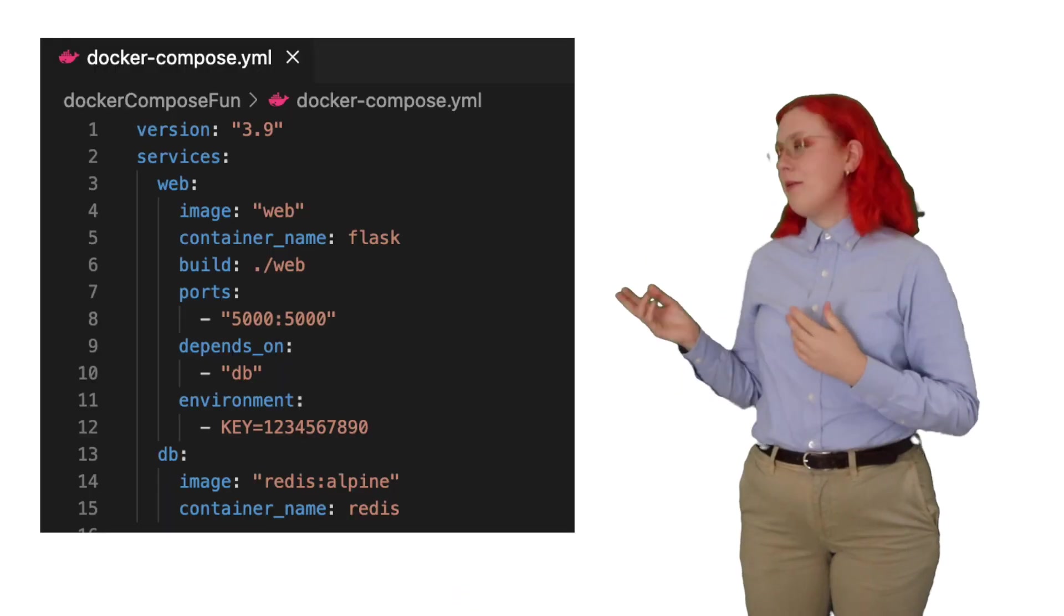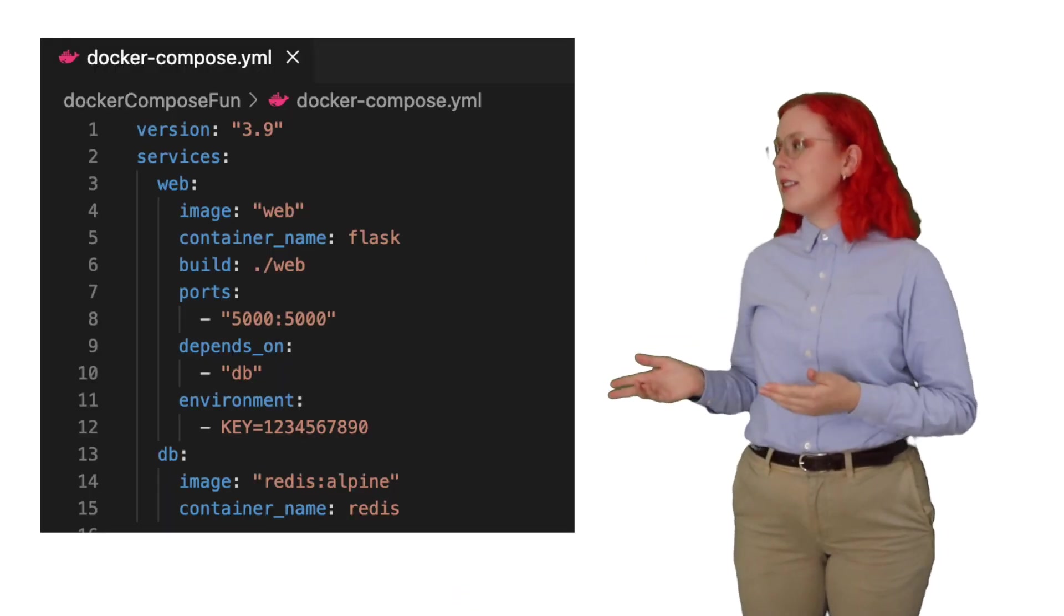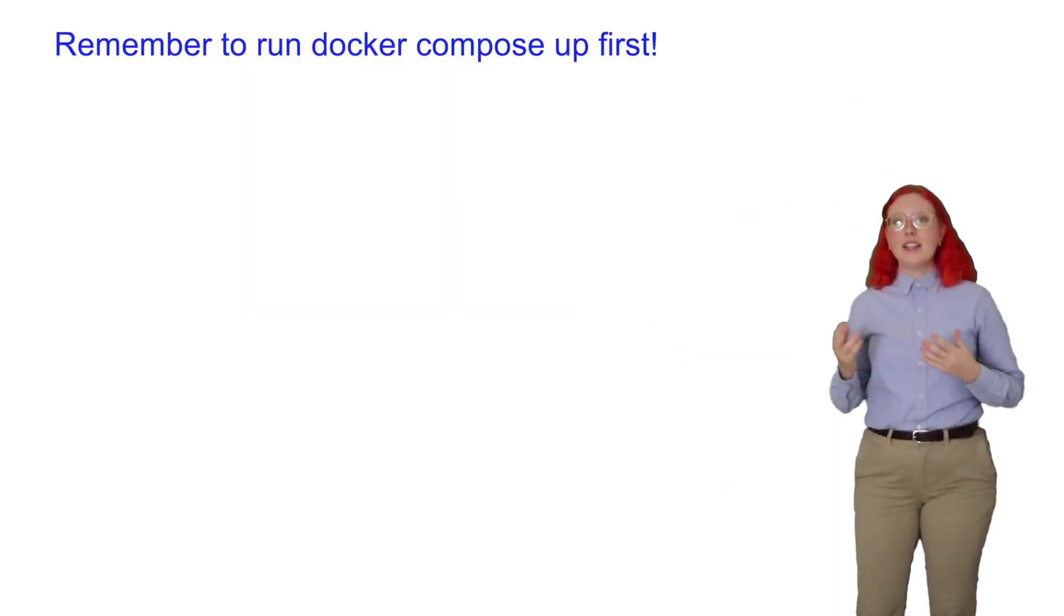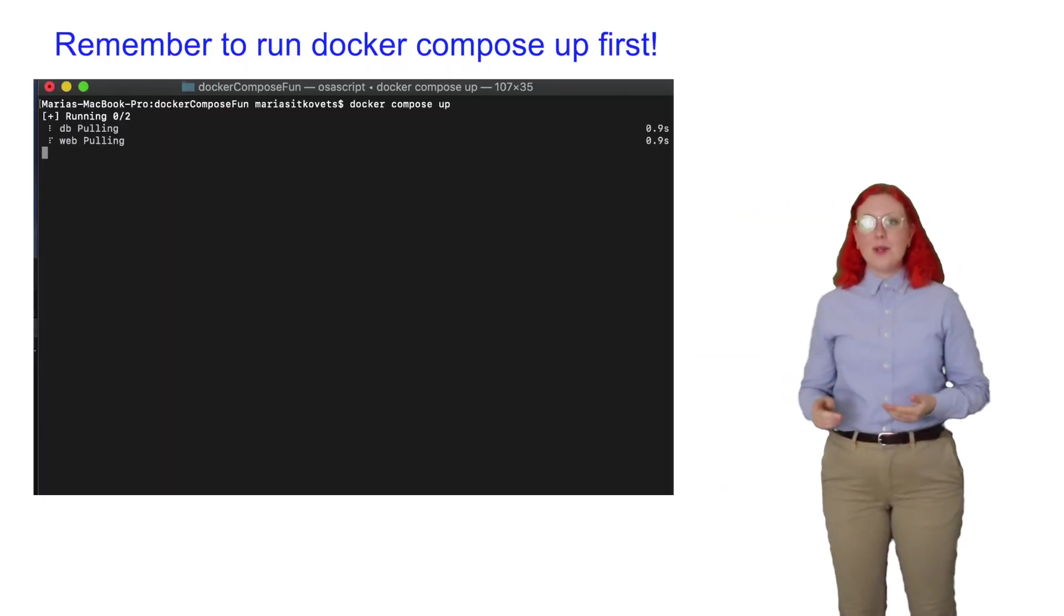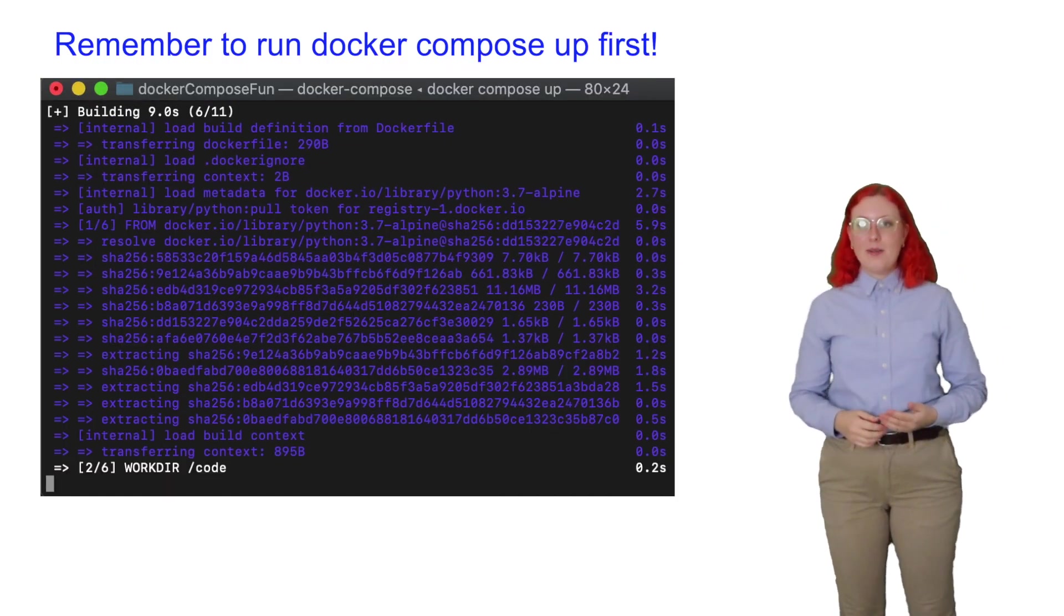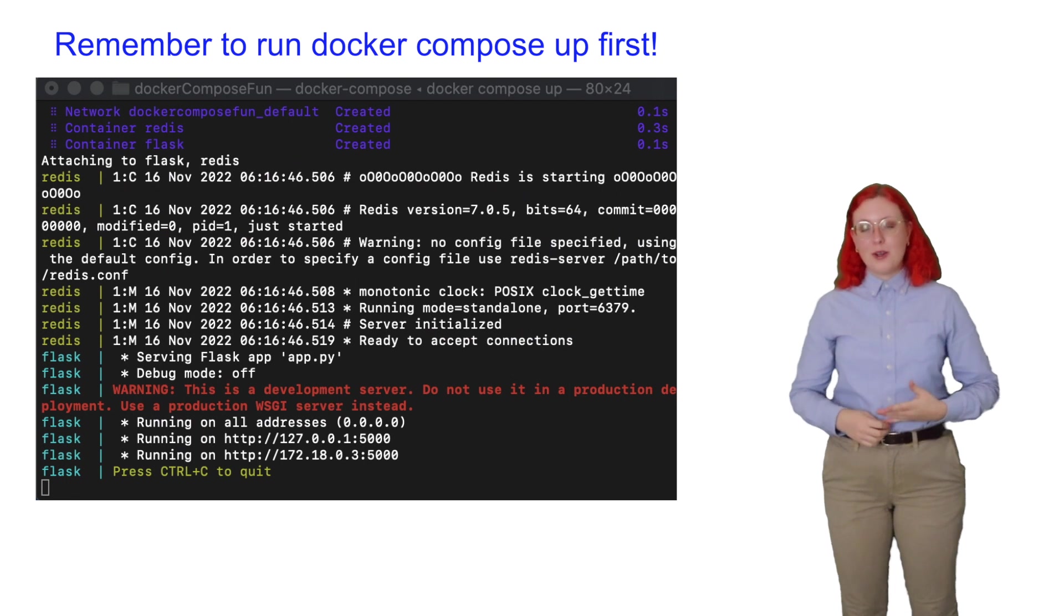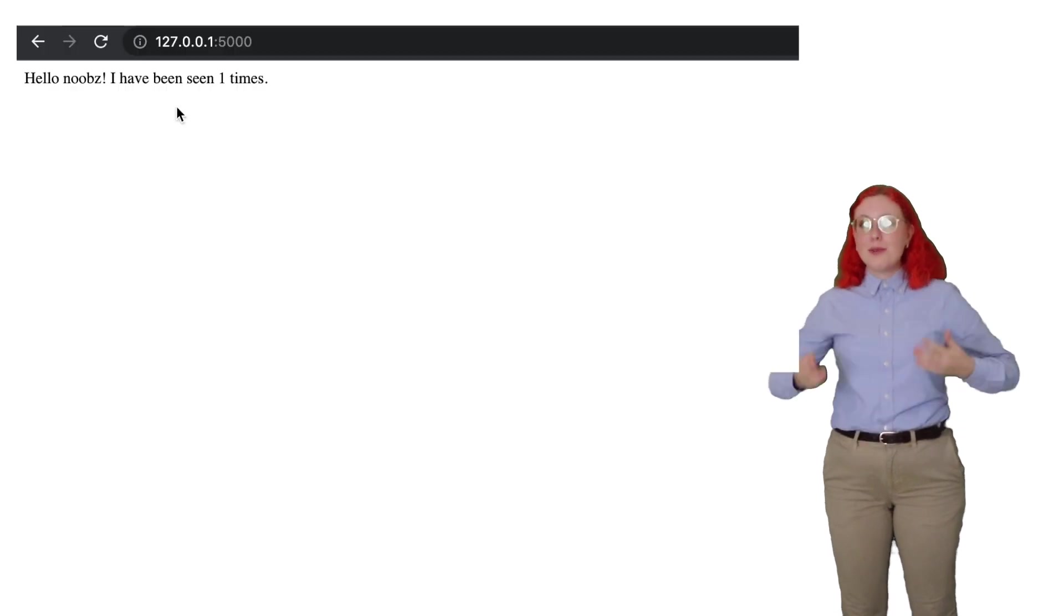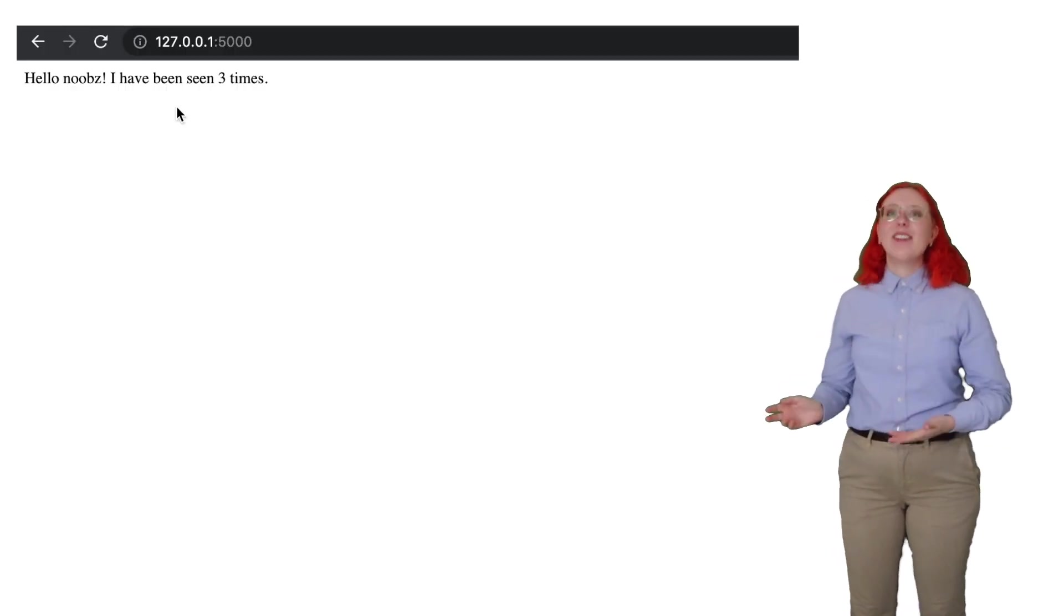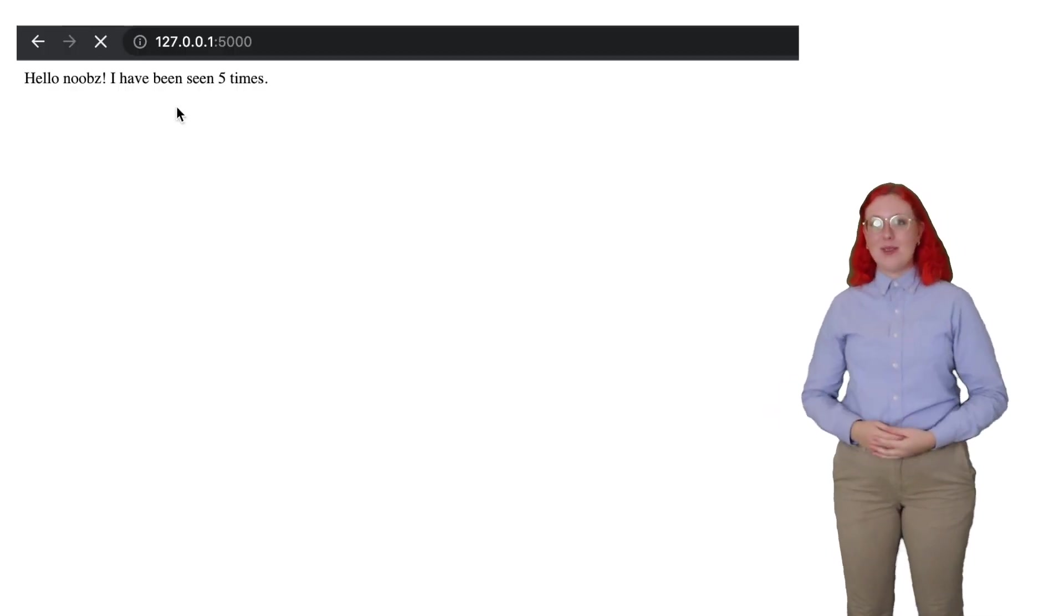Then we define the database container to use Redis, which we pull from Docker Hub. Now, if we open a browser and head over to port 5000 on our local host and refresh the page, we will see that our app is now working.